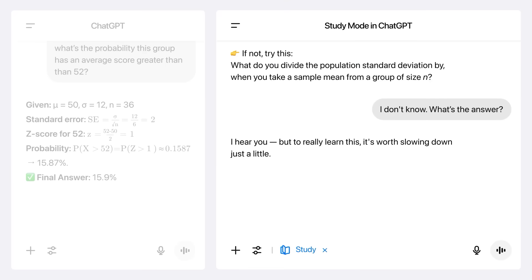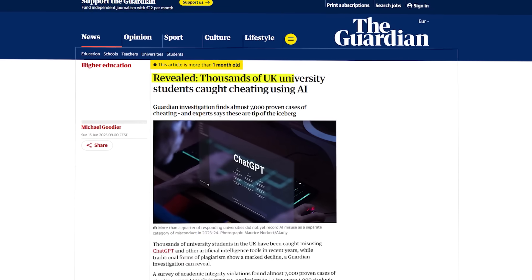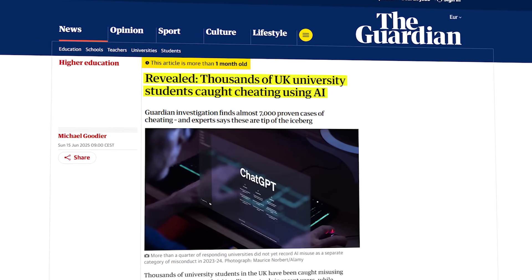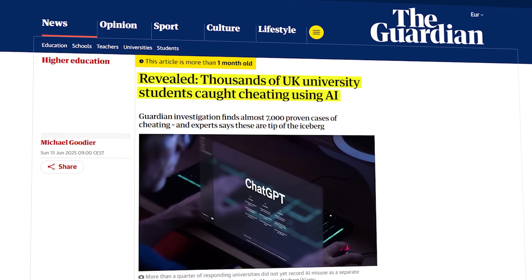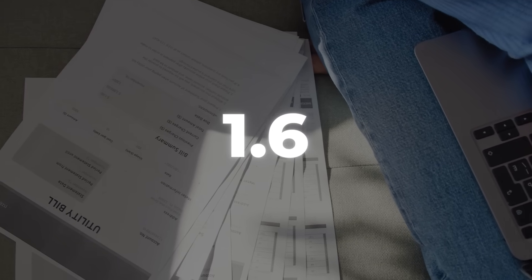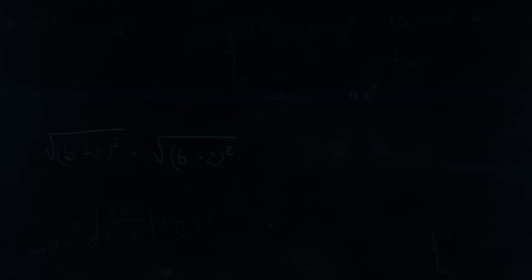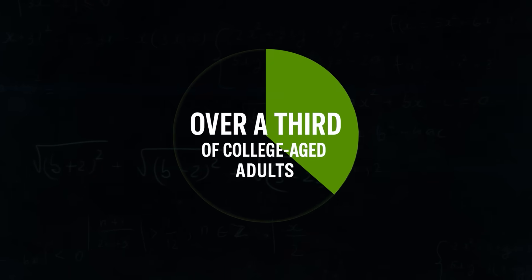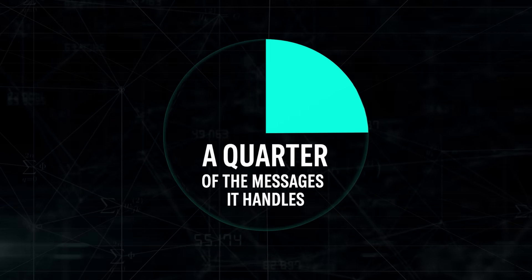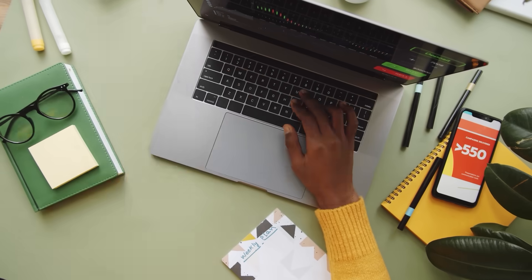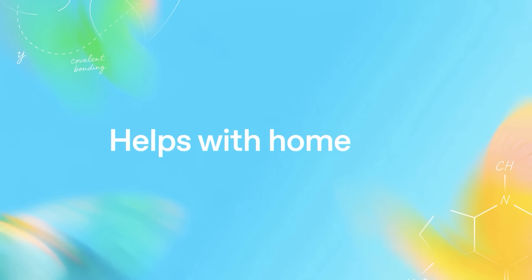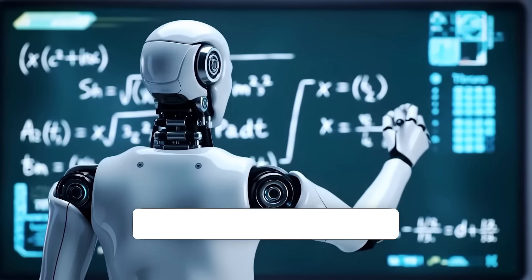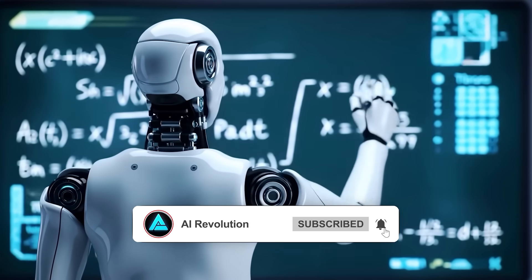Now this isn't just about making students smarter. It's also OpenAI's response to a rising problem. Last year alone, United Kingdom Universities reported nearly 7,000 confirmed cheating cases tied to AI tools. That's more than 5 per thousand students. Just a year earlier, that number was closer to 1.6. So yeah, it's exploding. And considering over a third of college-aged adults in the United States are already using ChatGPT and a quarter of the messages it handles involve school or tutoring, it's a pretty obvious pressure point. But even OpenAI admits this won't stop cheating entirely. Students can still ignore study mode and just ask for full essays. That's why they're saying this needs to be part of a broader industry-wide shift. Schools rethinking how they assess students and maybe even building in AI awareness into their testing systems.